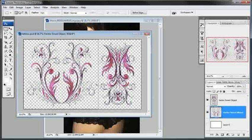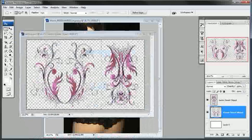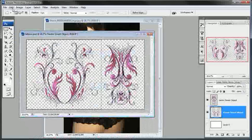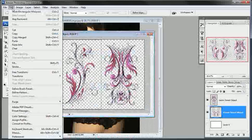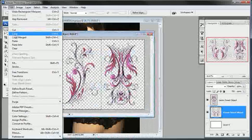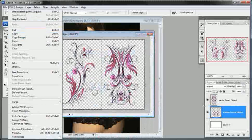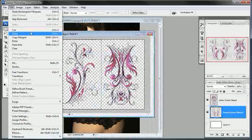So I will go up here to Edit and Copy or Copy Merged. I'll just, if I have that layer selected, then I will just select Copy, but better just to be safe I'll select Copy Merged.